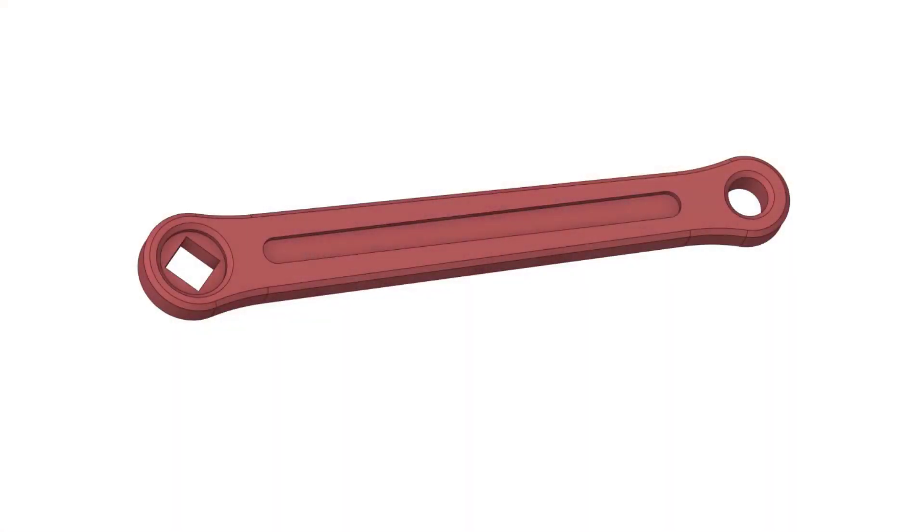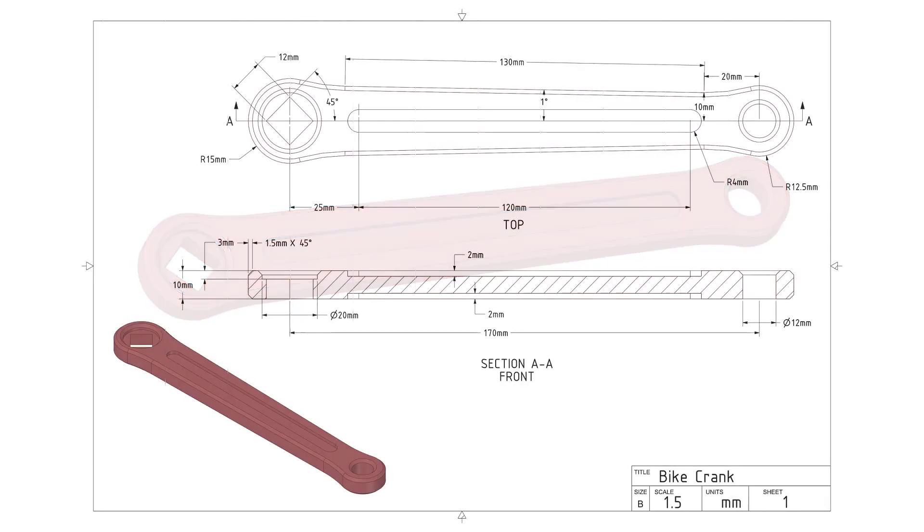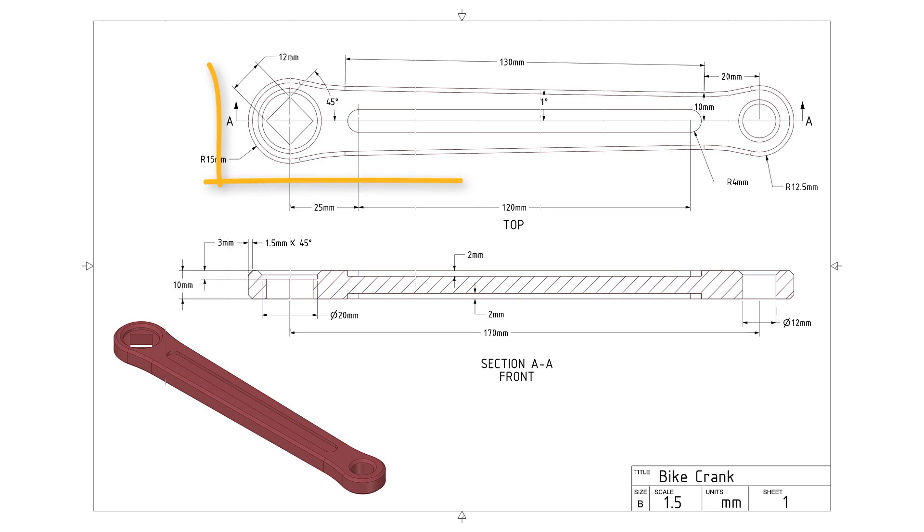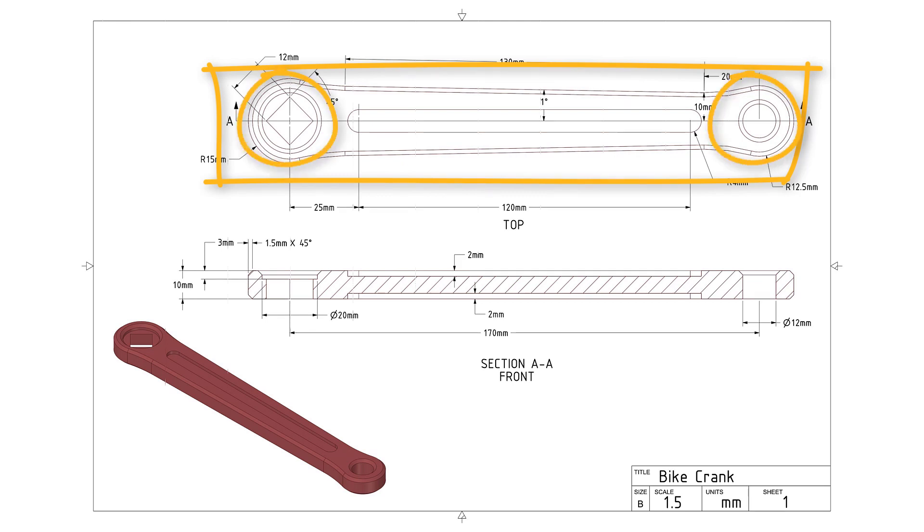So how can we build this bike crank model? Let's analyze the shape first and plan how to build the model. First we will take a look at the technical drawing. Looking at the views, we can consider the bike crank as a rectangular shaped rod with both ends having a circular shape.